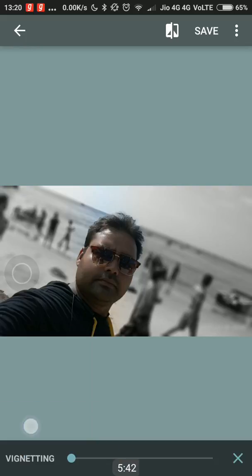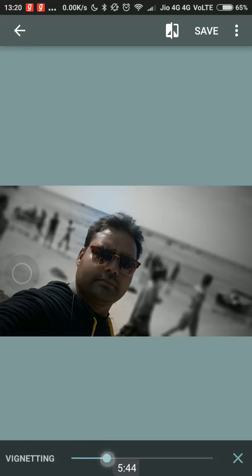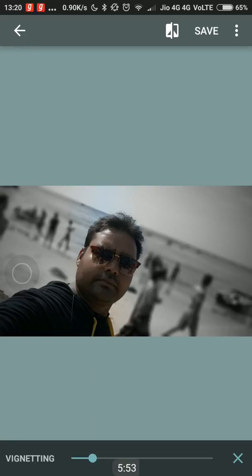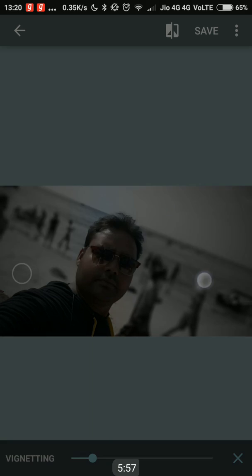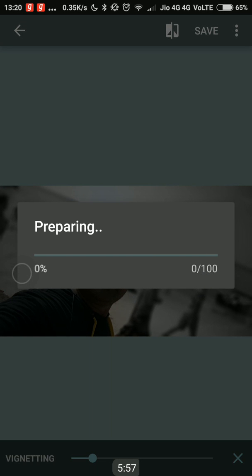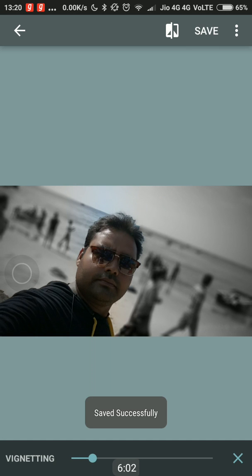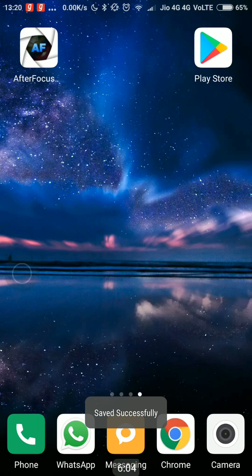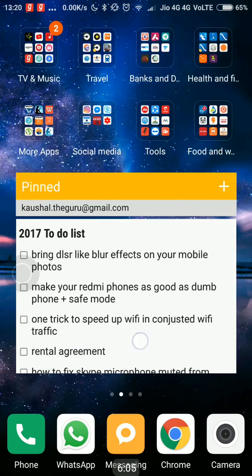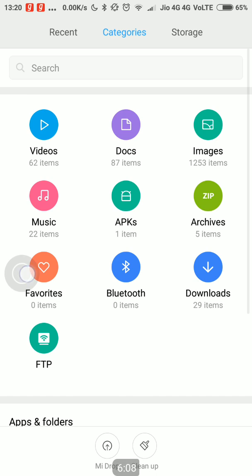If we want we can add some vignetting to it — that's all a personal choice of how someone likes the pic. I'll add a little bit of vignetting to it and then we can save it. This is now saved. Now we can see the difference — we can compare both the pics.